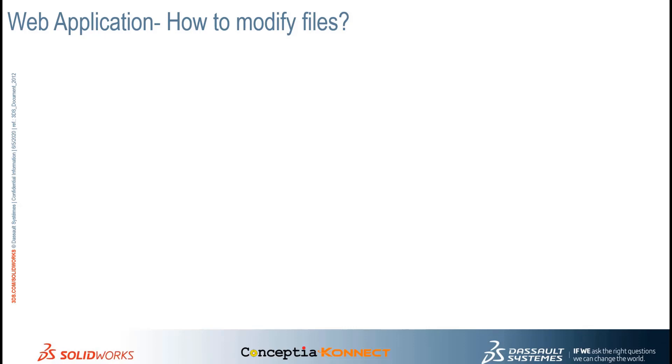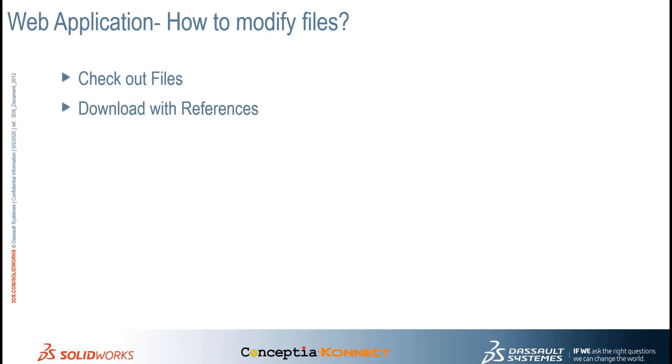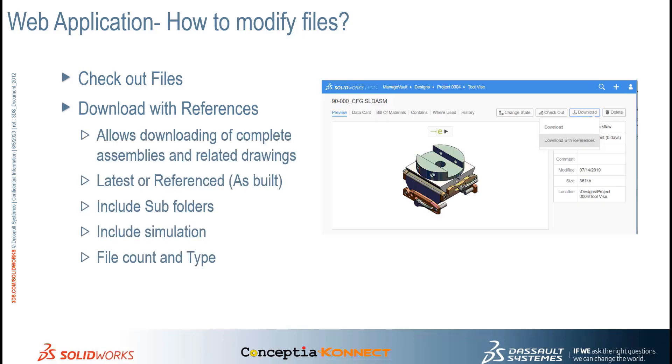In this demonstration, we will see how easy it is to use SOLIDWORKS PDM web application to modify SOLIDWORKS CAD assemblies. To modify any files or CAD files, first you need to check out the files. This SOLIDWORKS PDM web application will allow the user to download the files with references. The references can be your drawings, assemblies, or components, and it can even include your subfolders, simulation results, or the file counts and the type of files.